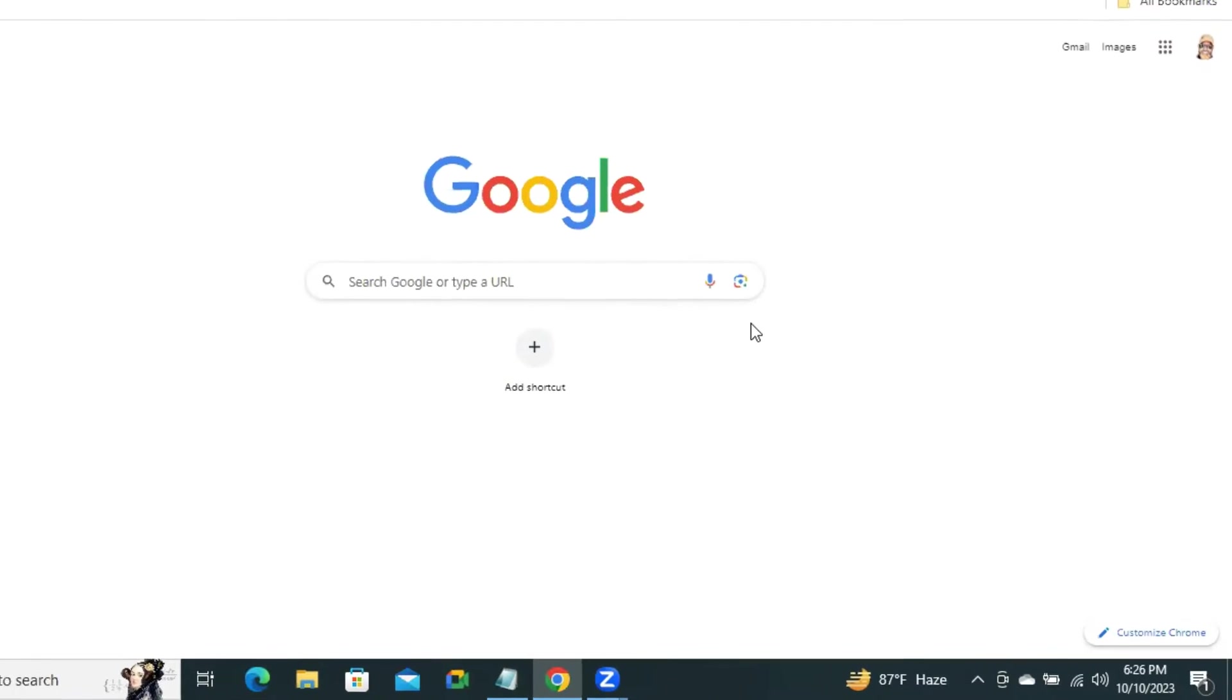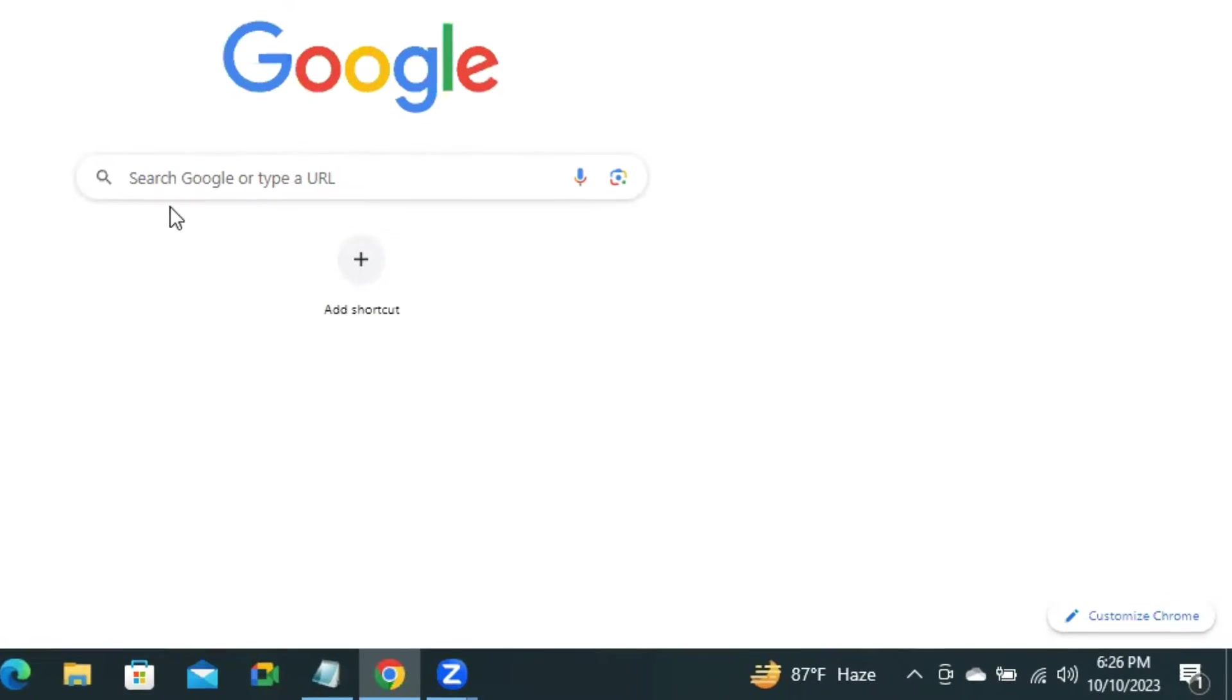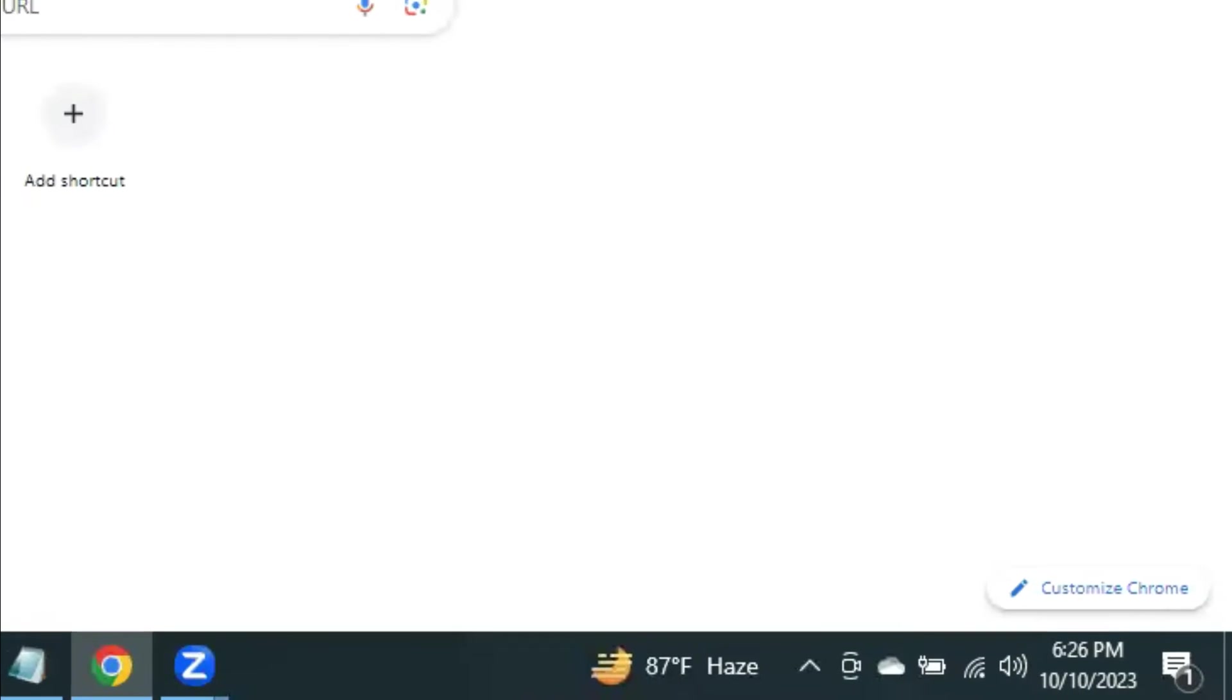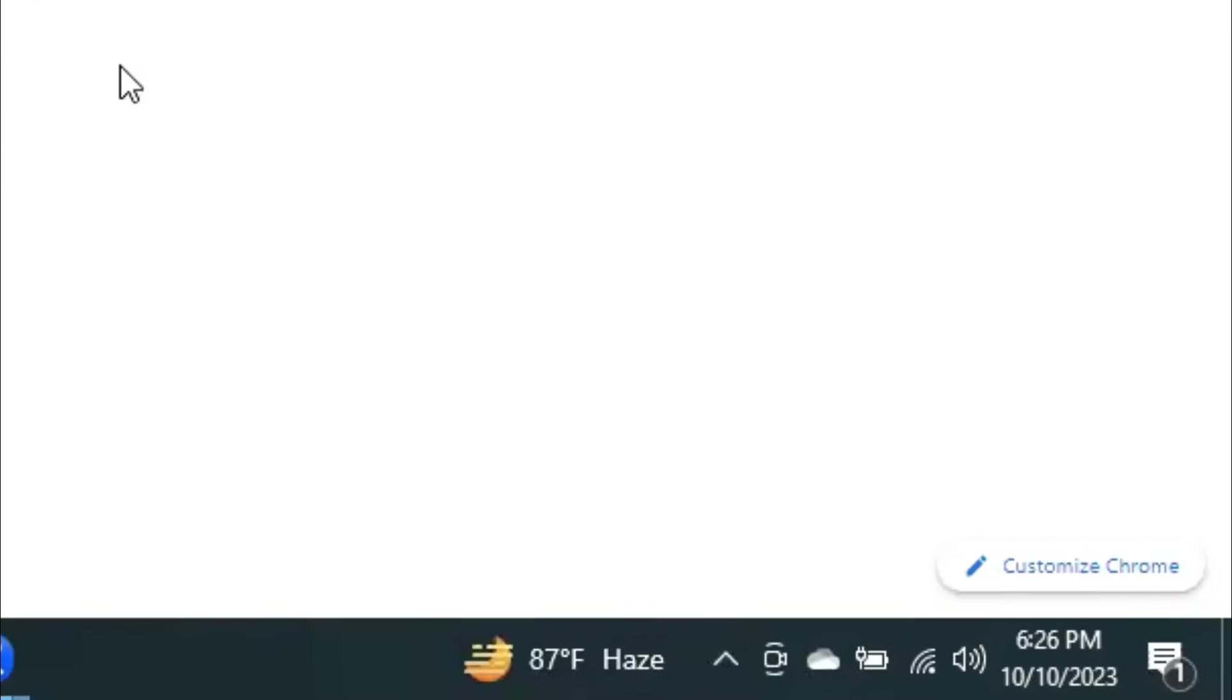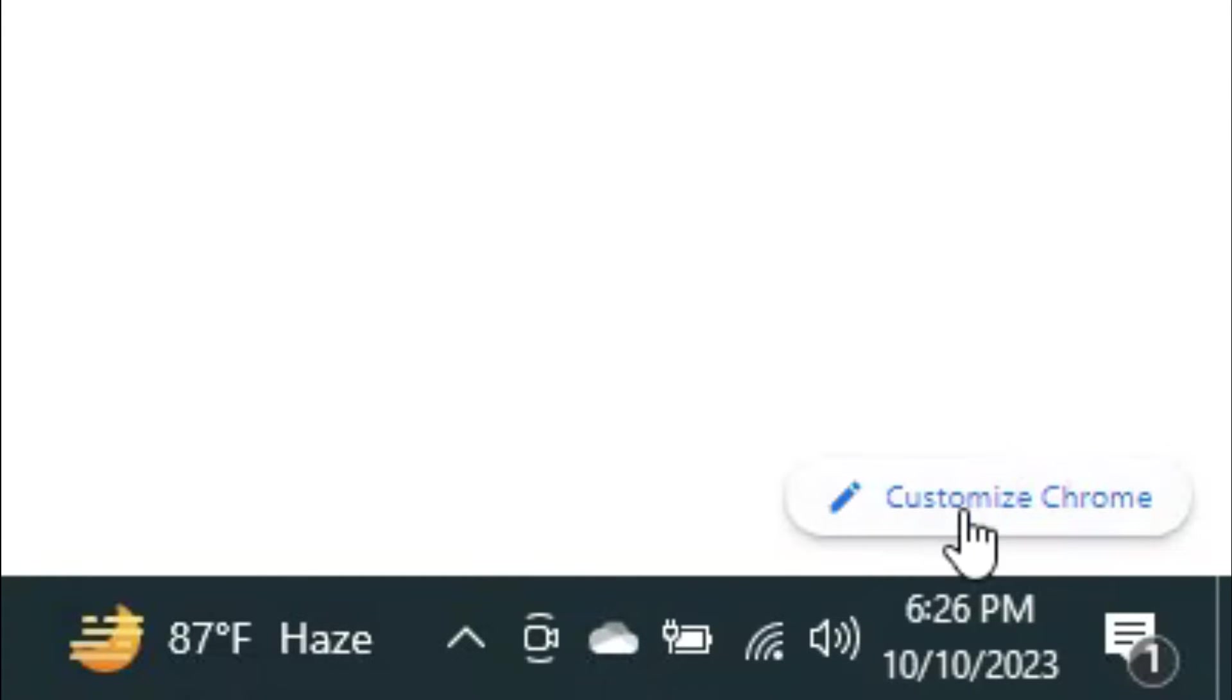To enable most recent websites shortcut on Google Chrome browser, click on Customize Chrome.